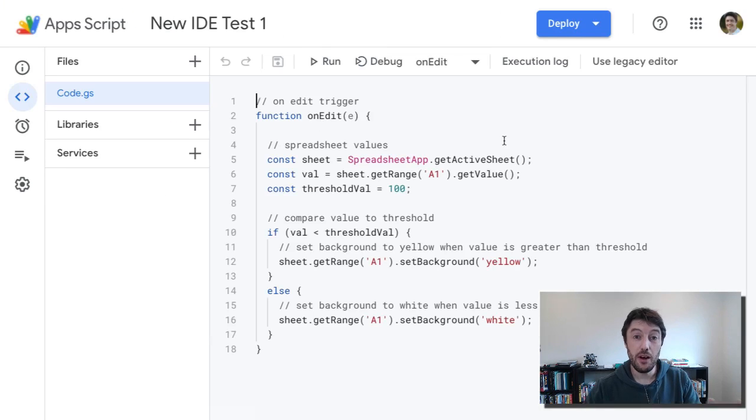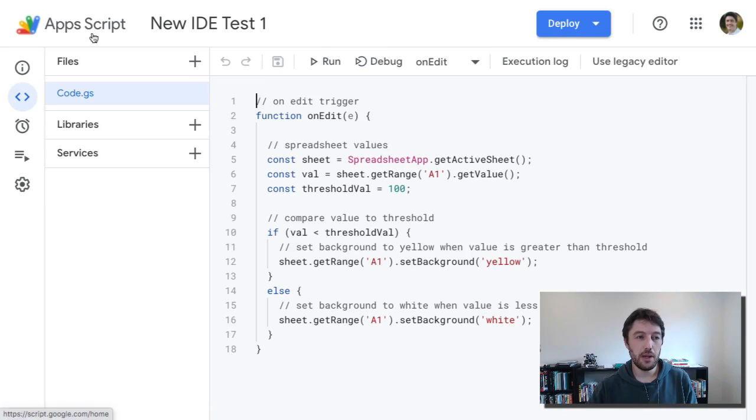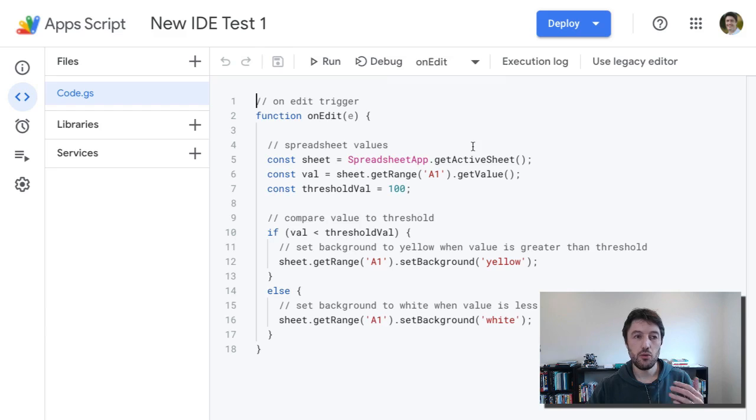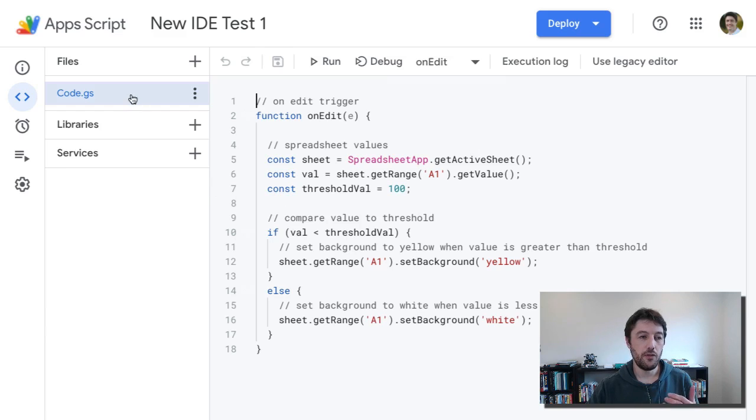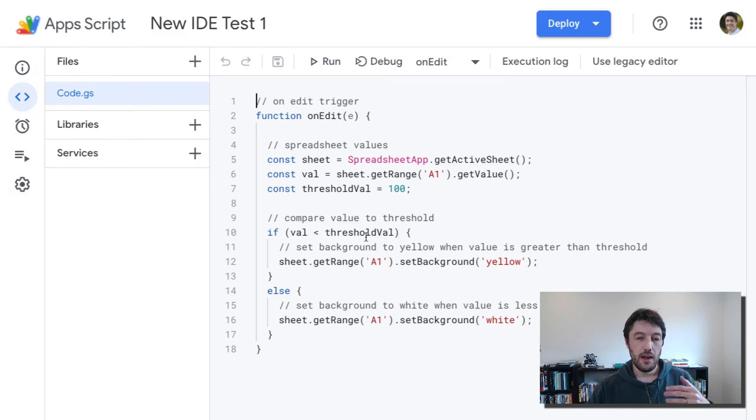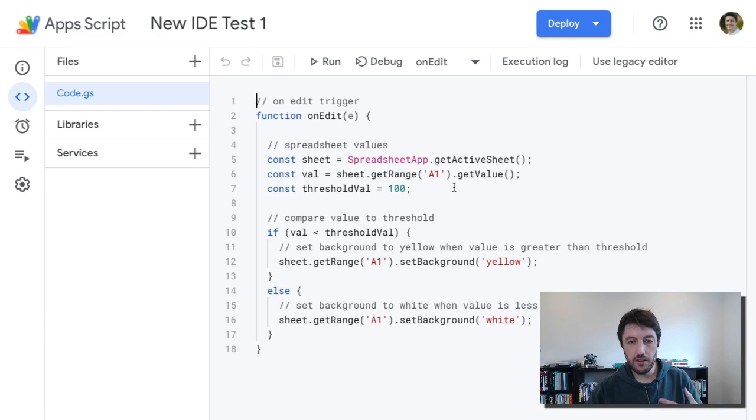And here we are folks, here's the new editor. Done away completely with that top menu bar. Things are just available right here now. It's really nice and clean looking. You have your files, your libraries, your services all here, and the menu over here. So it's clean, it's really nice to look at and easy to use.